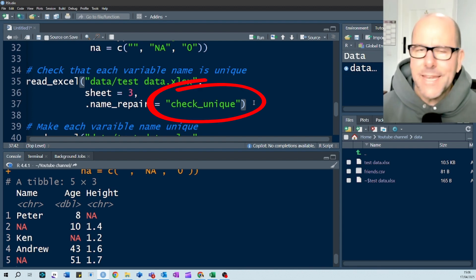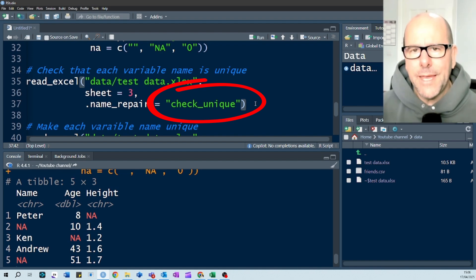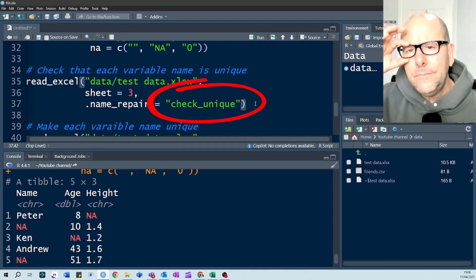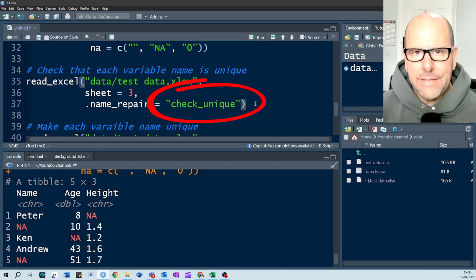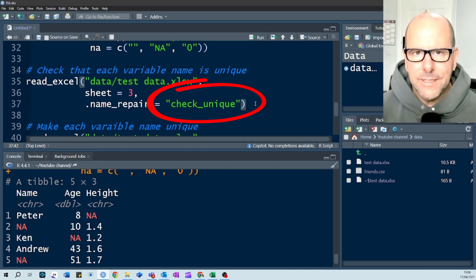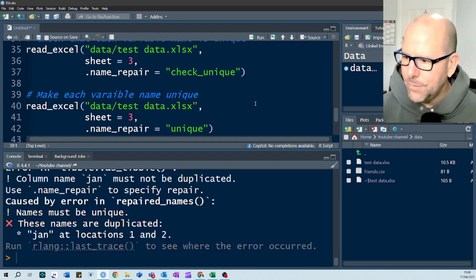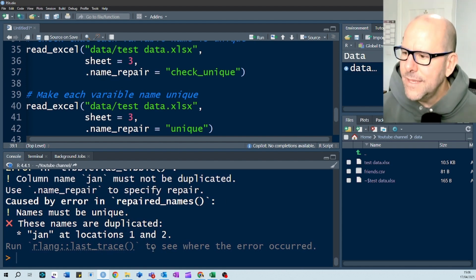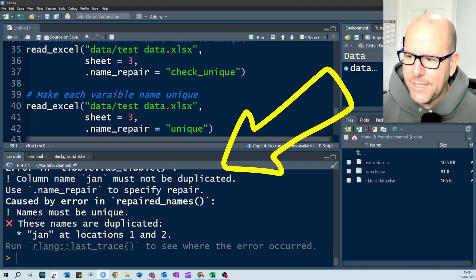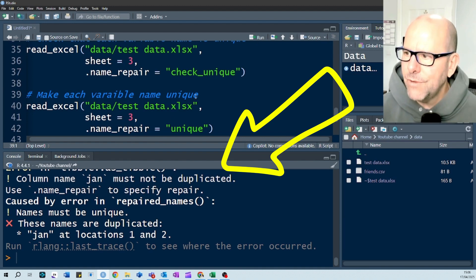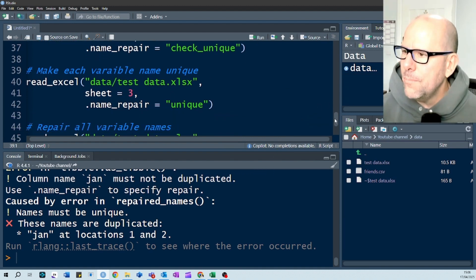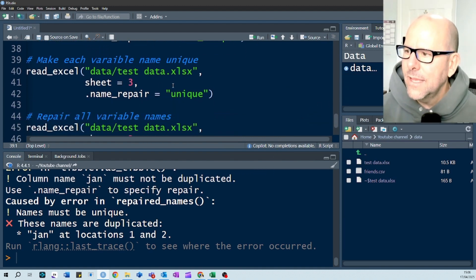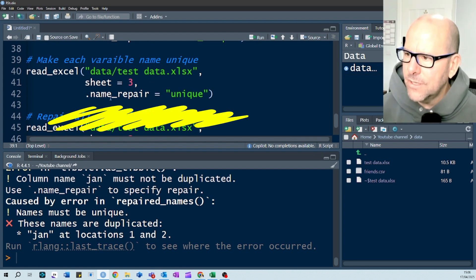So, you can use this .names underscore repair equals and say check unique. And if you run that, and we've used sheet three here, if you run that, it's not going to let you read it in if any of the variables are duplicated. An error will pop up. And if you do that, boom, shakalaka, there's our error. And it tells us that there's this duplicated Jan.